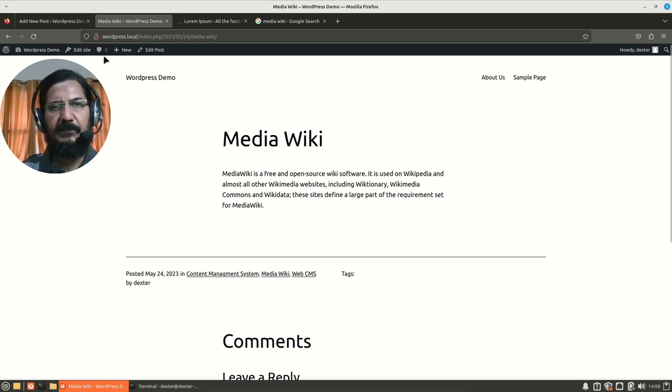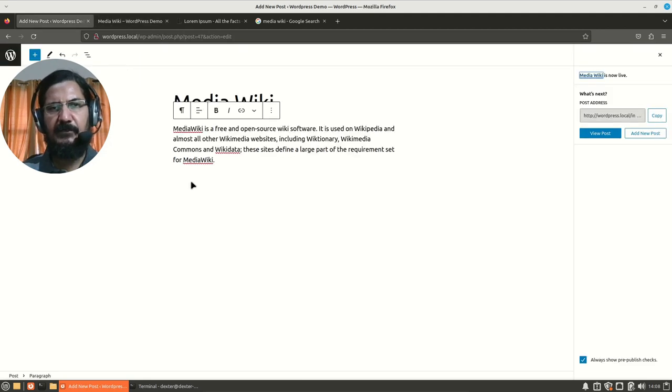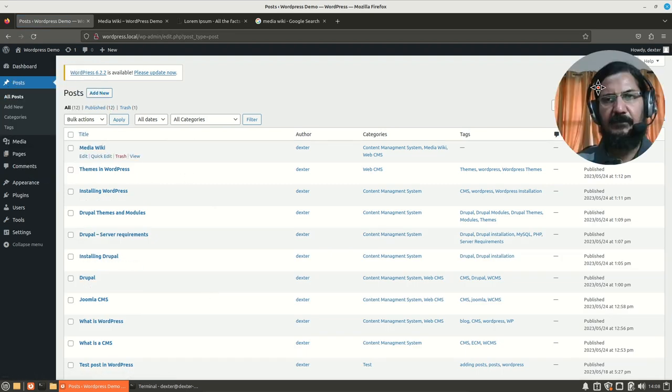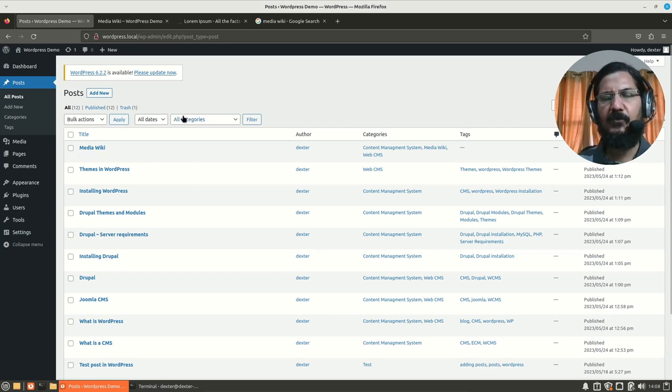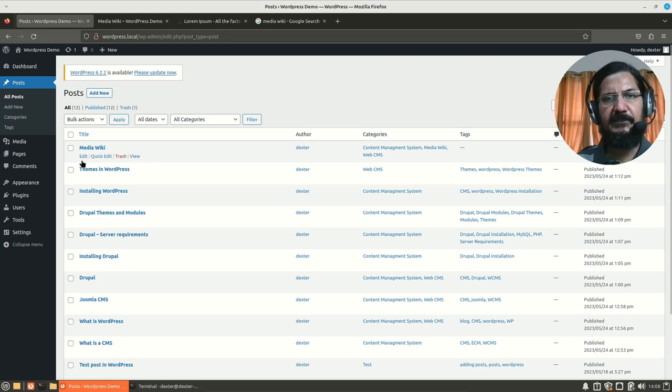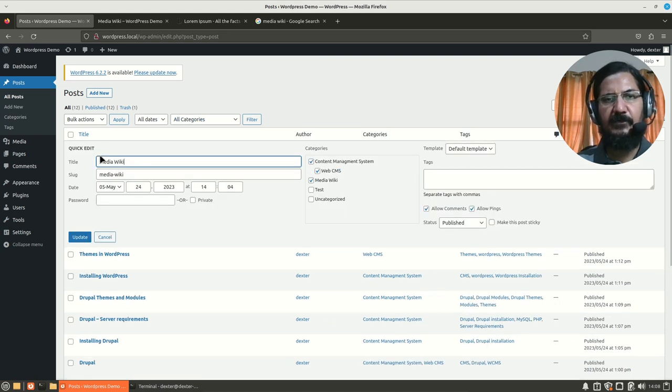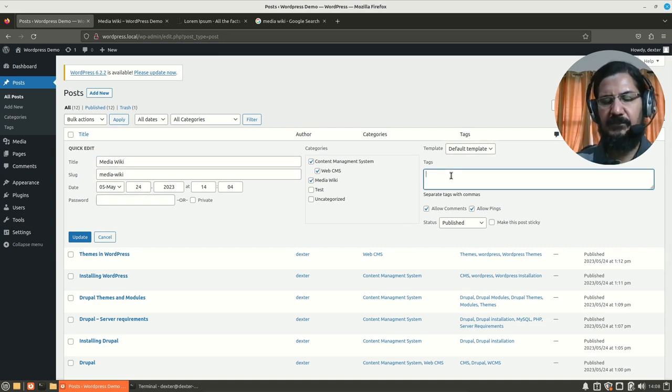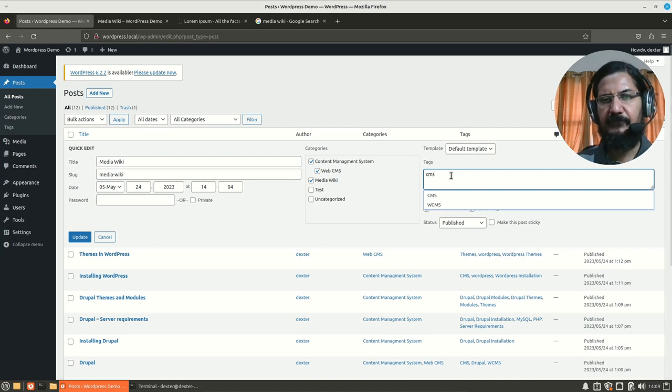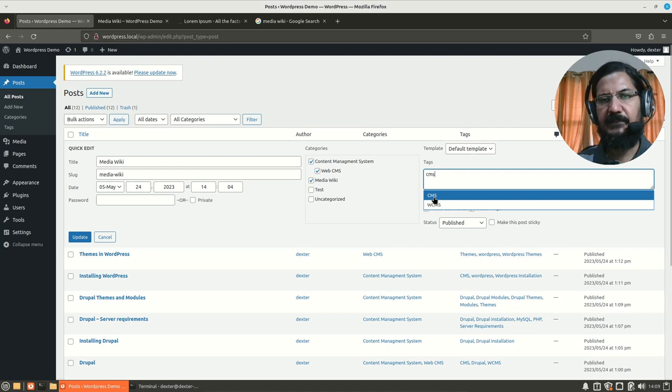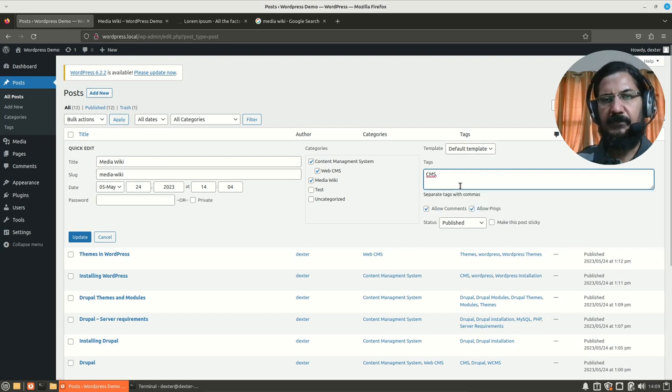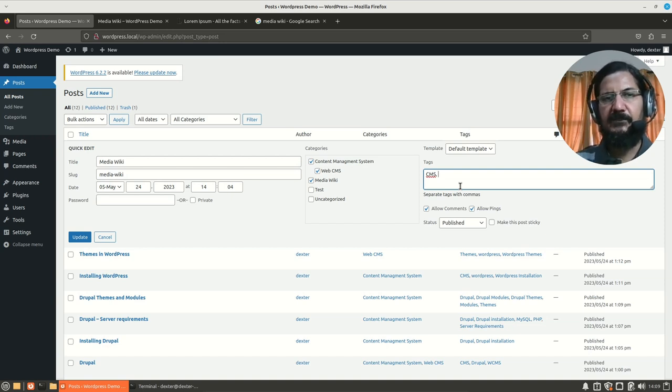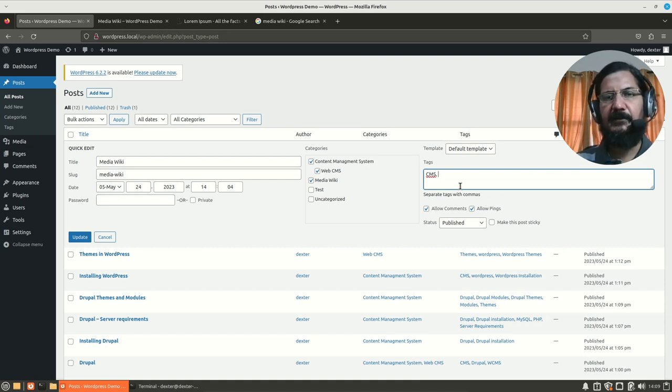So let's go back to our posts section and we will edit our media wiki post. Now, for adding tags or basic edits, if you don't want to change the content or anything, you could go into a quick edit mode without opening this thing. Here you can change the title. You could change the date and time of publication, password, etc. And finally here we can add our tags. So here I would add a tag called CMS. Now, if a tag is already existing, you will select it from the dropdown. Now this is media wiki. So I would use media wiki as a tag because that is one of the key components over here.